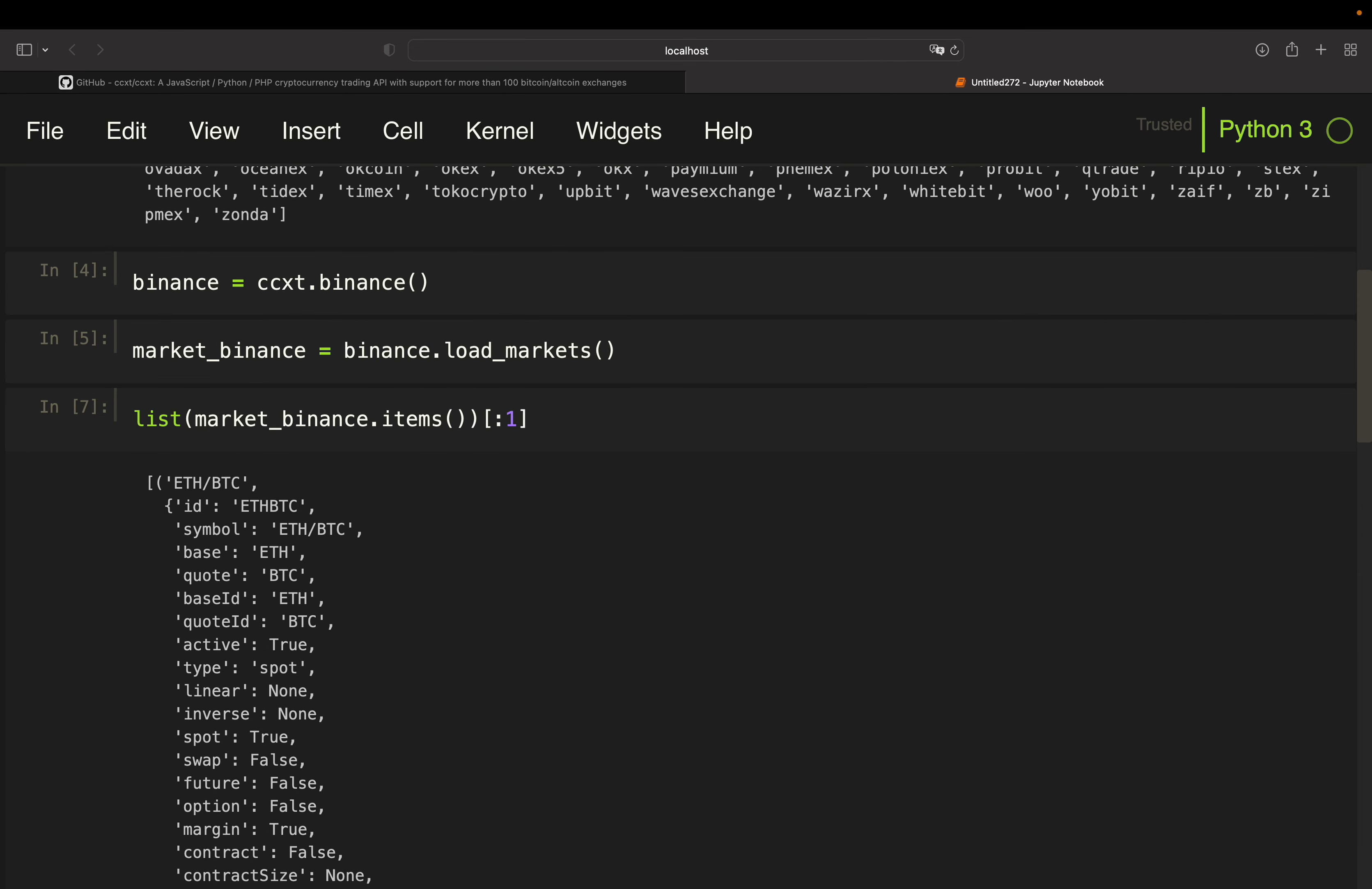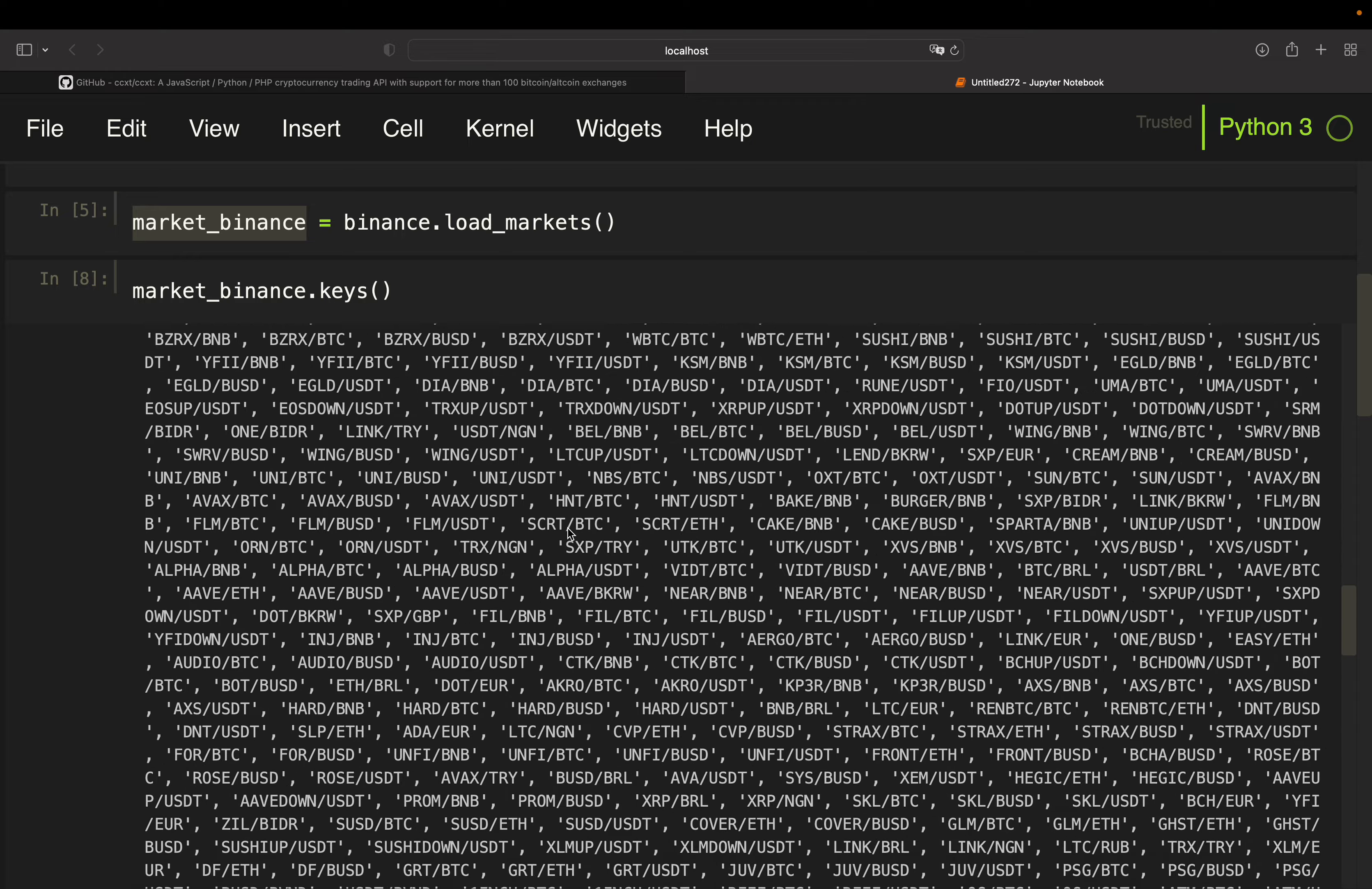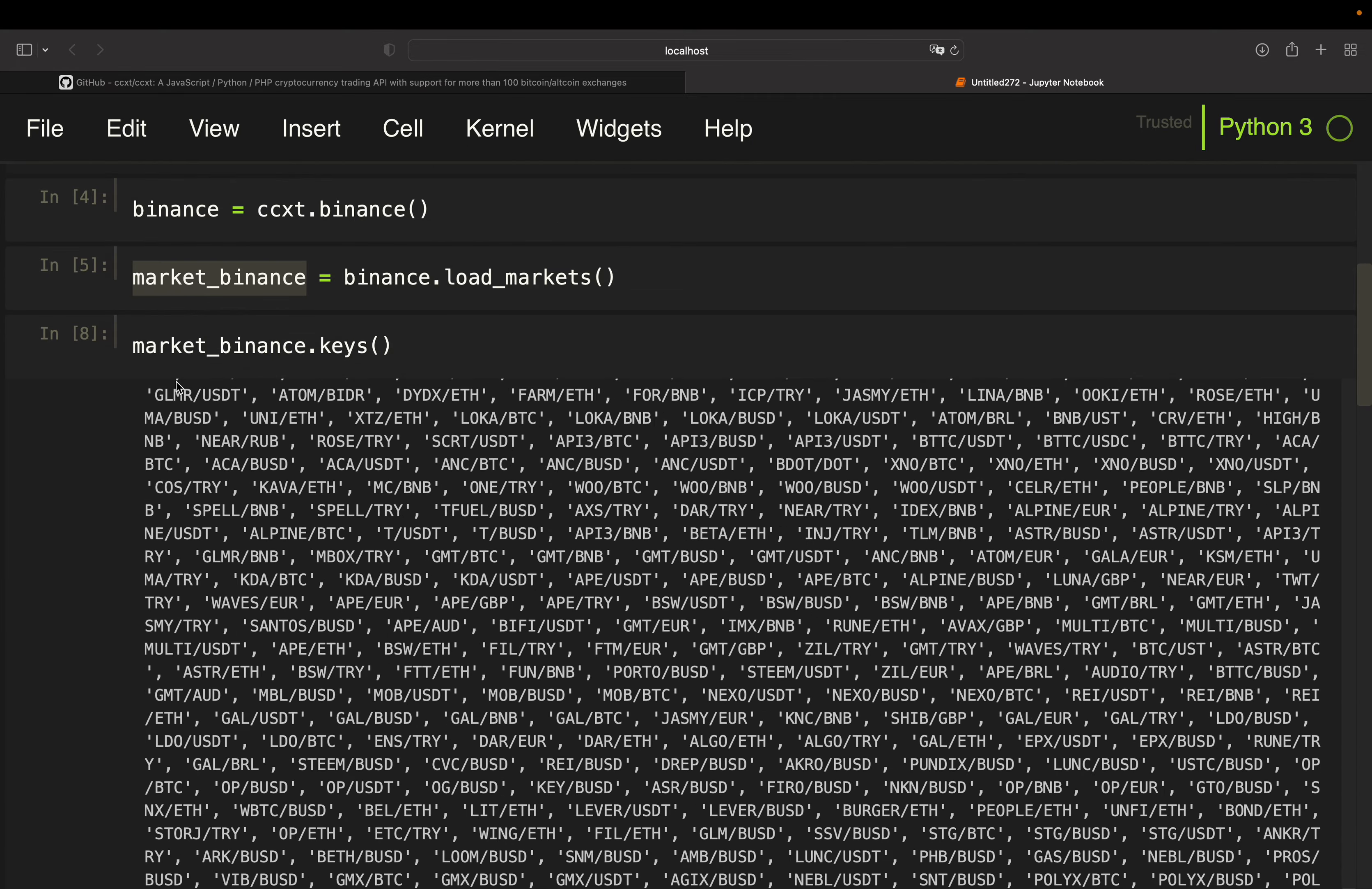Now, let's move on to filtering this market_binance dictionary for only those assets which are in relation to USDT. Because right now, if I'm taking a look at the keys of this dictionary, you will see that I'm getting all pairs here. ETH/BTC, LTC/BTC, and so on. So these are all pairs which you can trade on Binance.